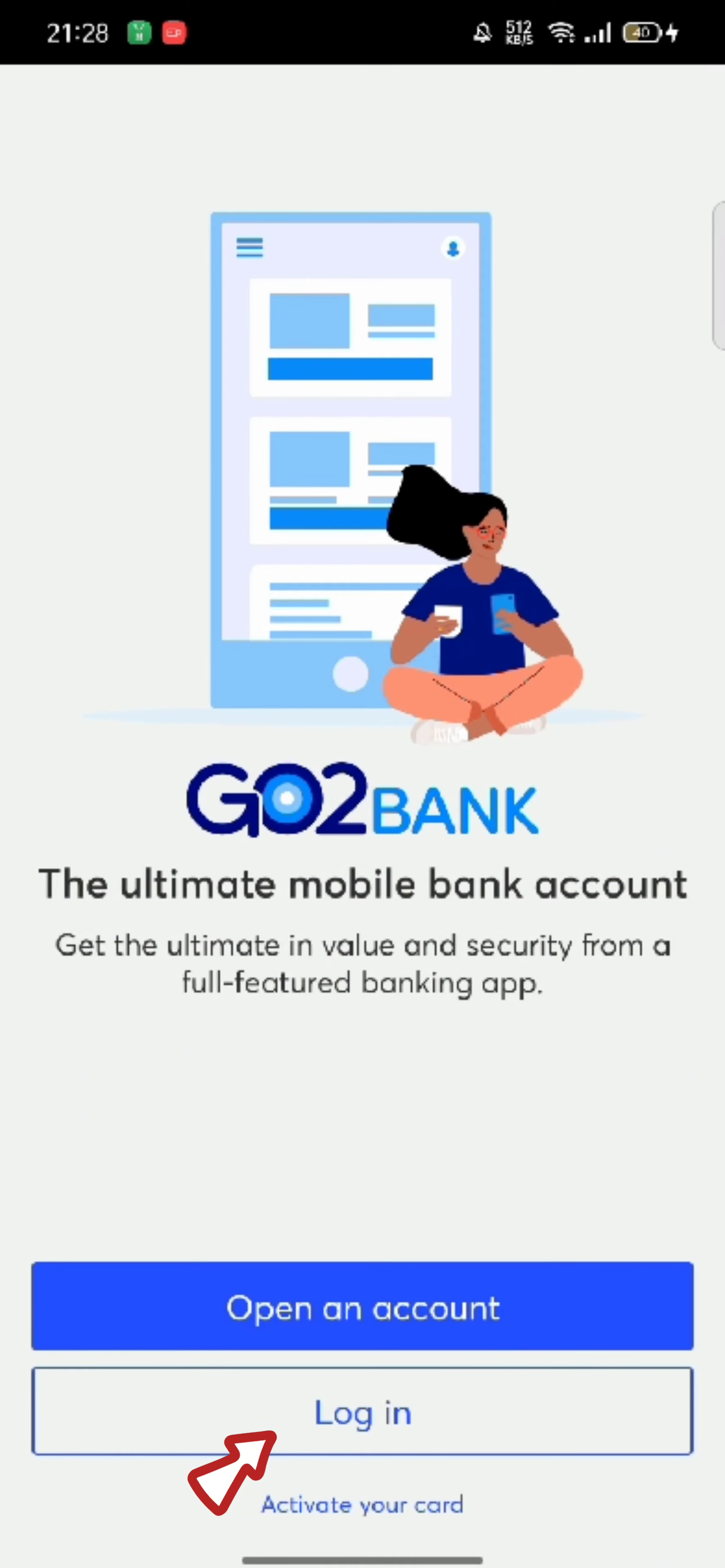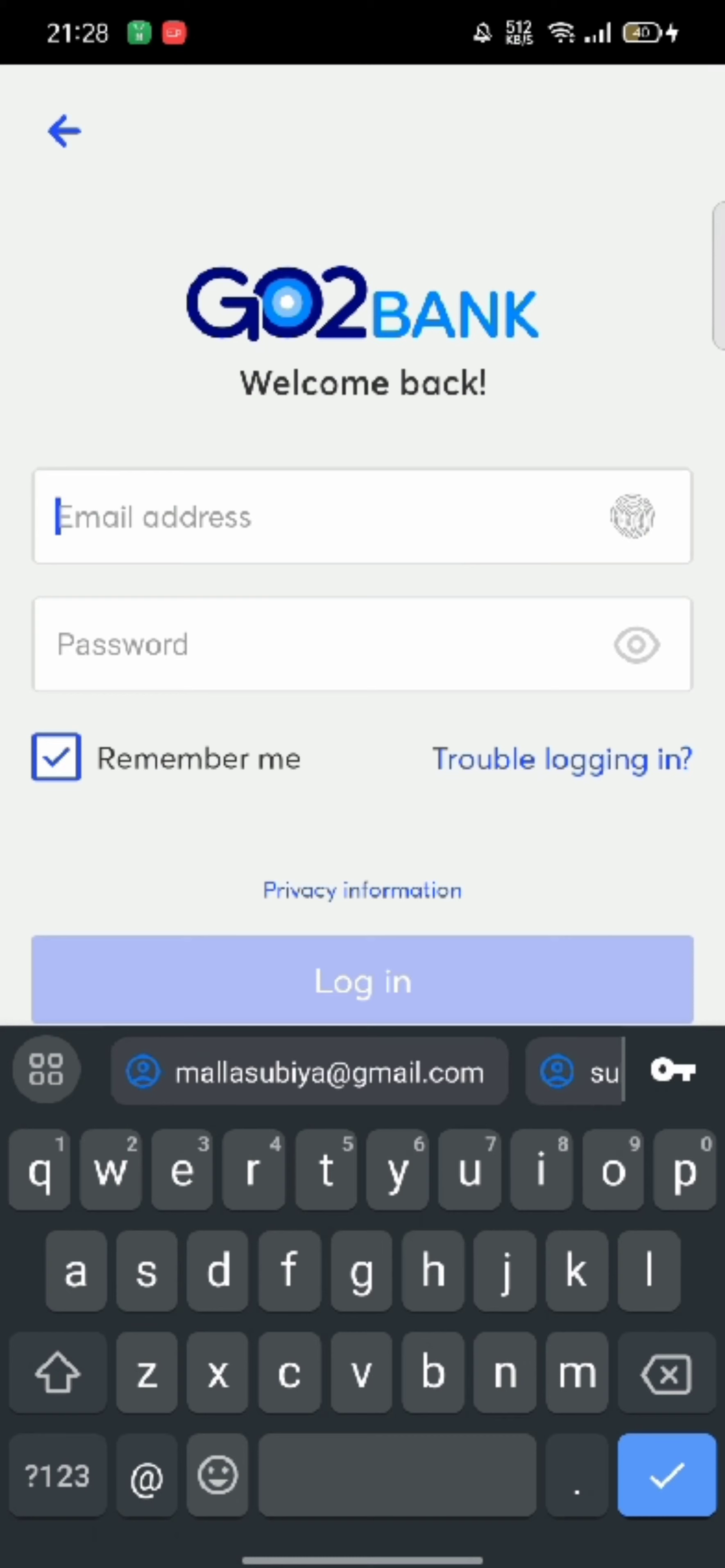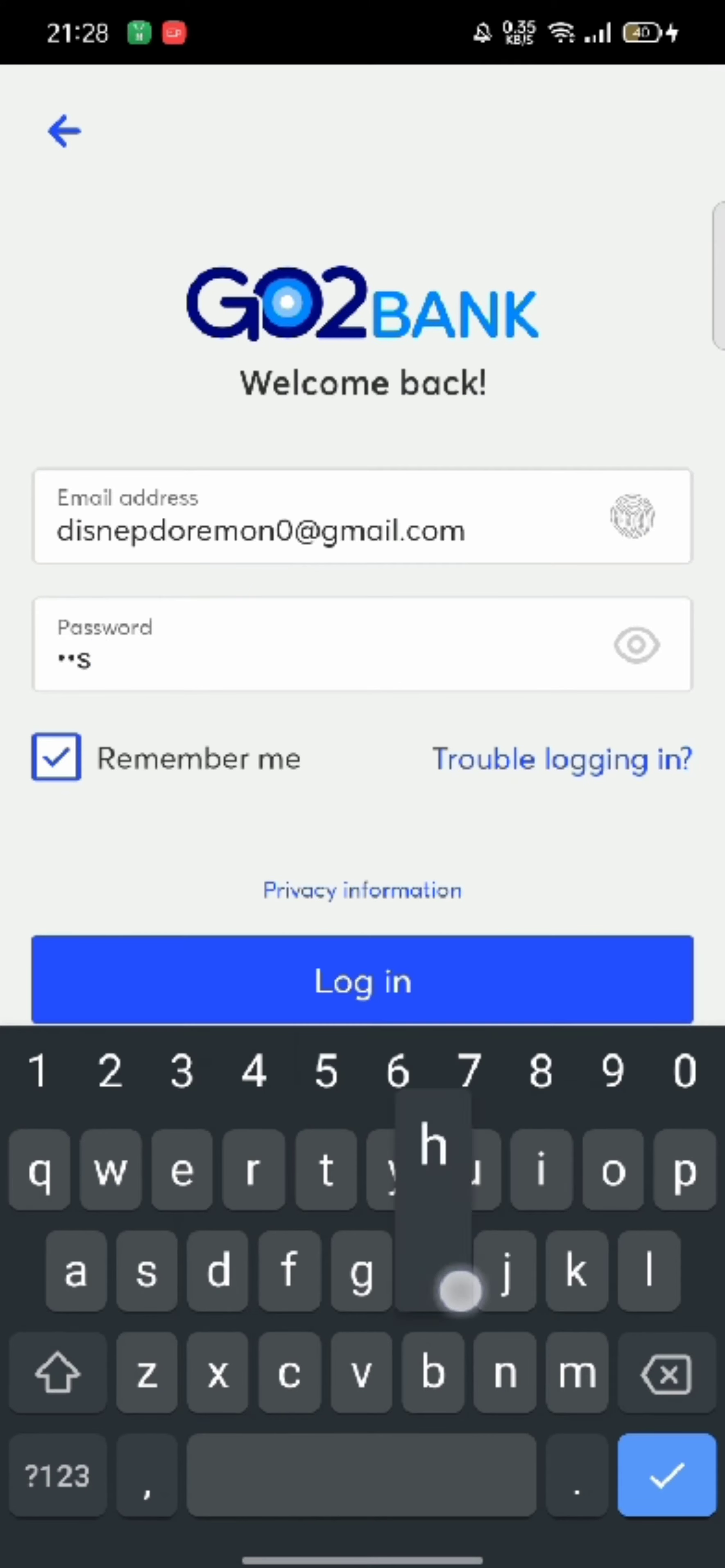Tap on login option at the bottom of the page. Enter your email address and password associated with your Go2Bank account and tap on login.